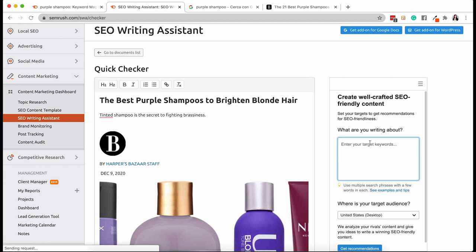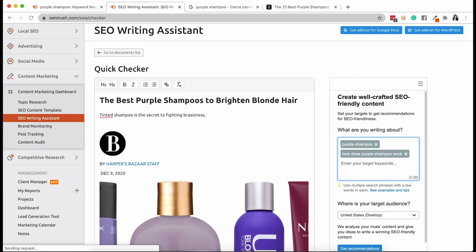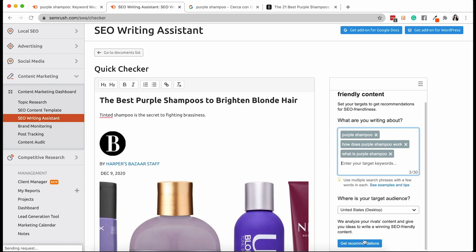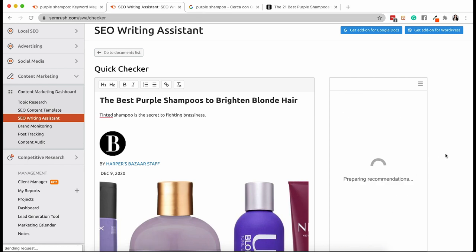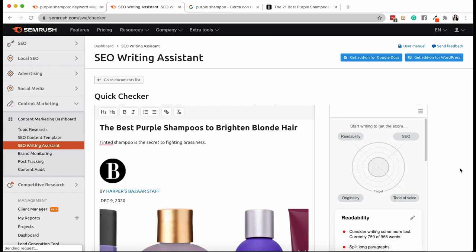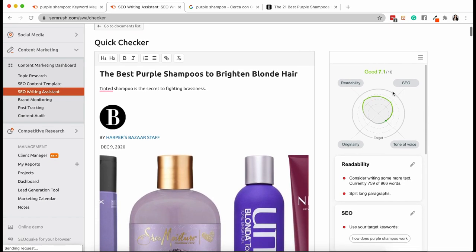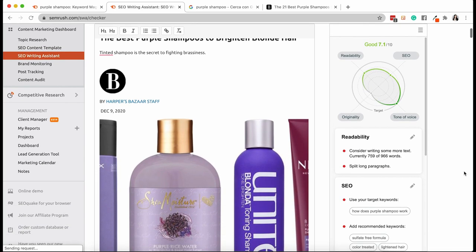And we're going to write it right here. We enter the right keywords. There are purple shampoo. How does purple shampoo work? What is purple shampoo? And my database is in the US. I'm going to click on get recommendations. And we see that this is a good content. So good job Harper's Bazaar.